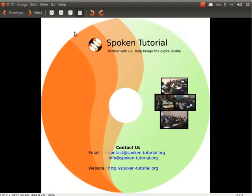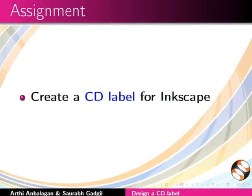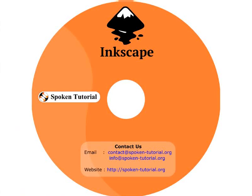Let us summarize. In this tutorial, we learned to create a CD label template, design a CD label, and save the file in PNG format. Here is an assignment for you. Create a CD label for Inkscape. Your completed assignment should look like this.